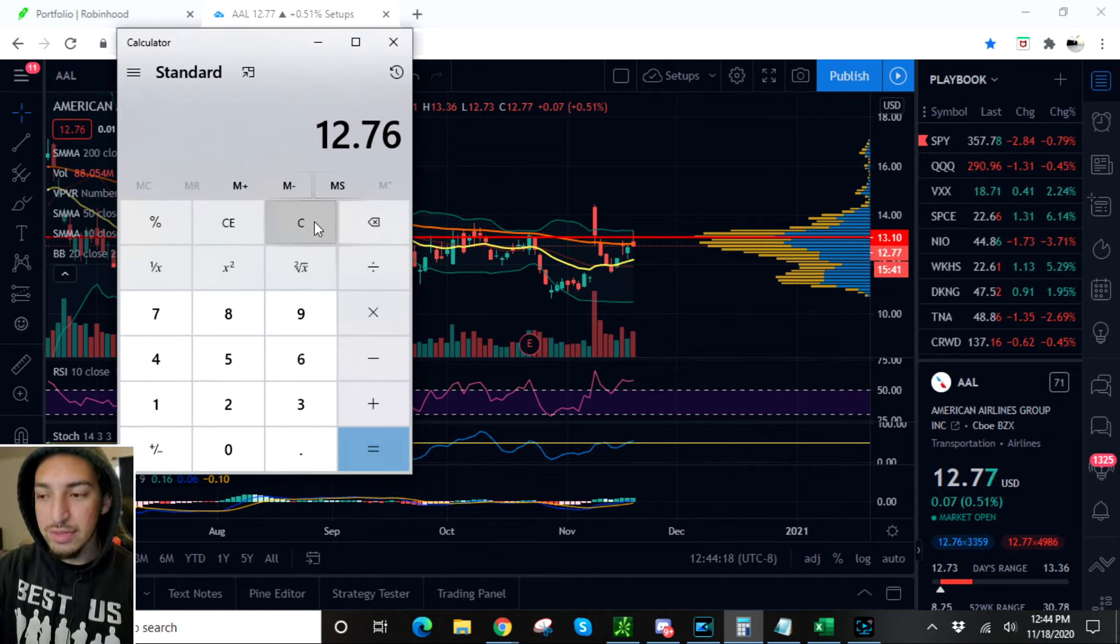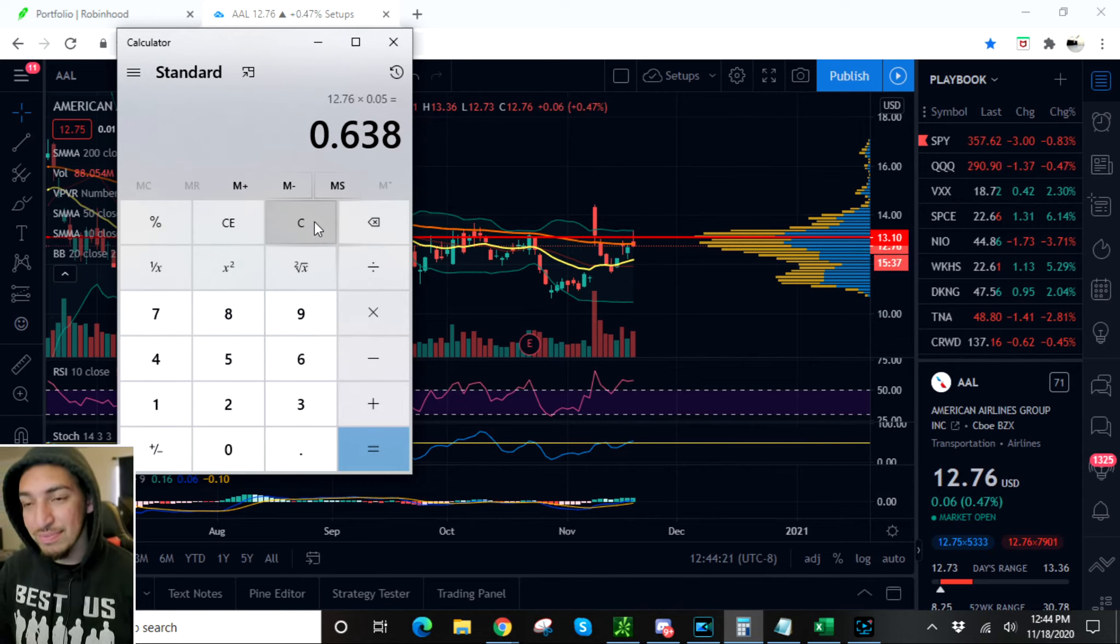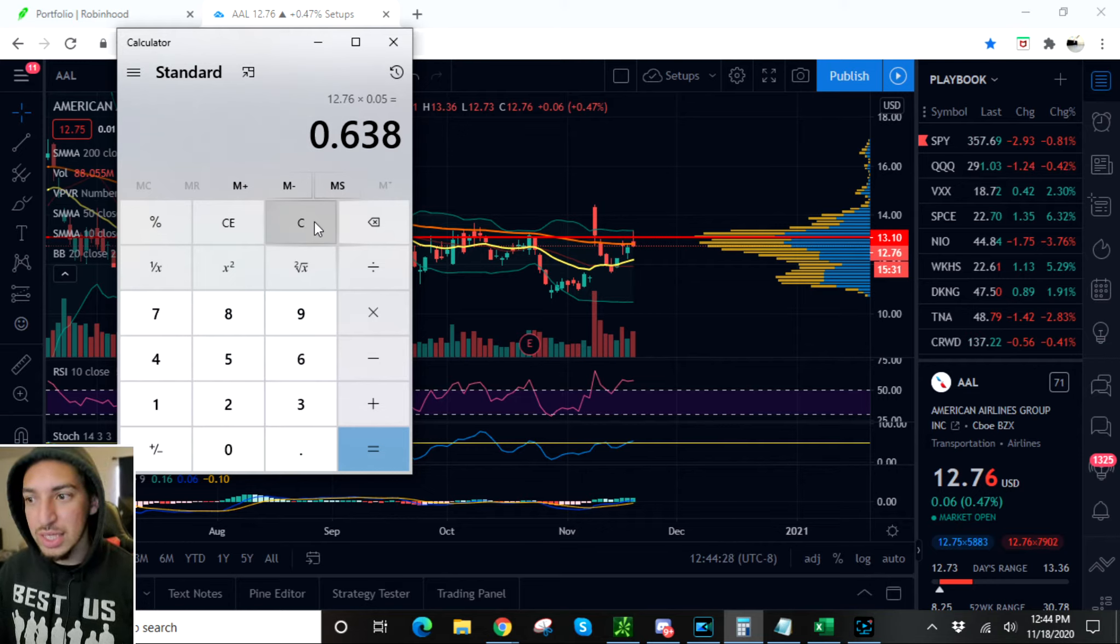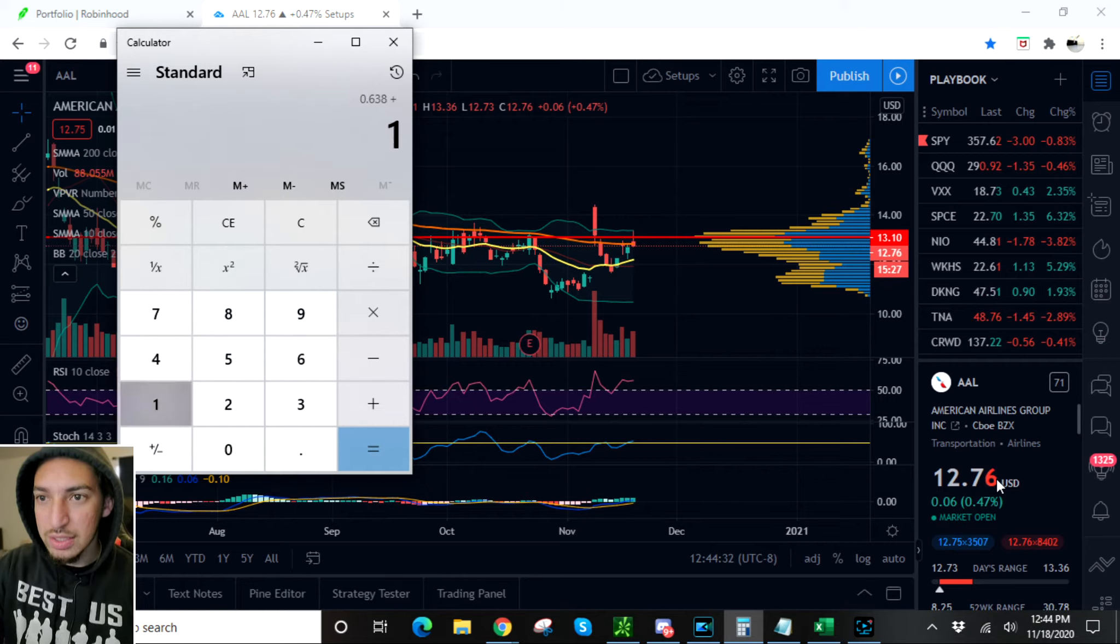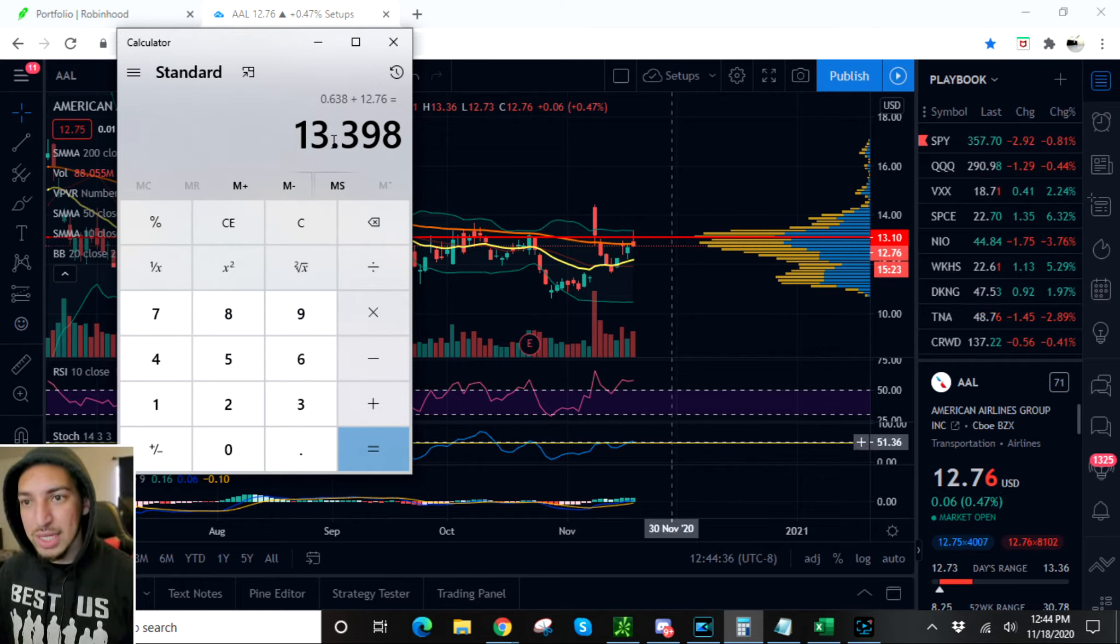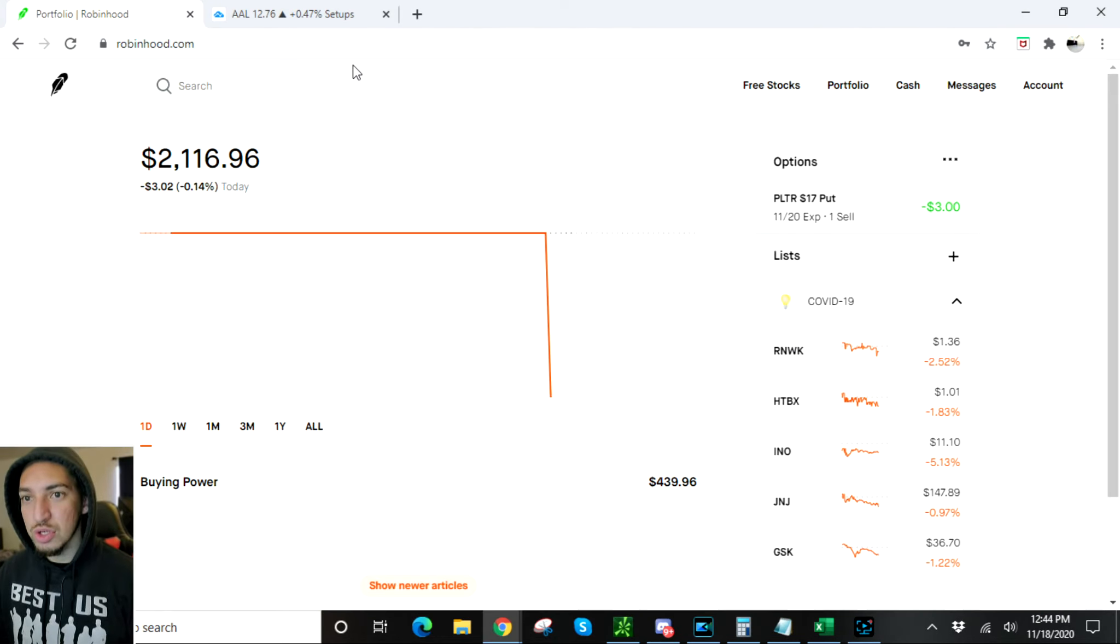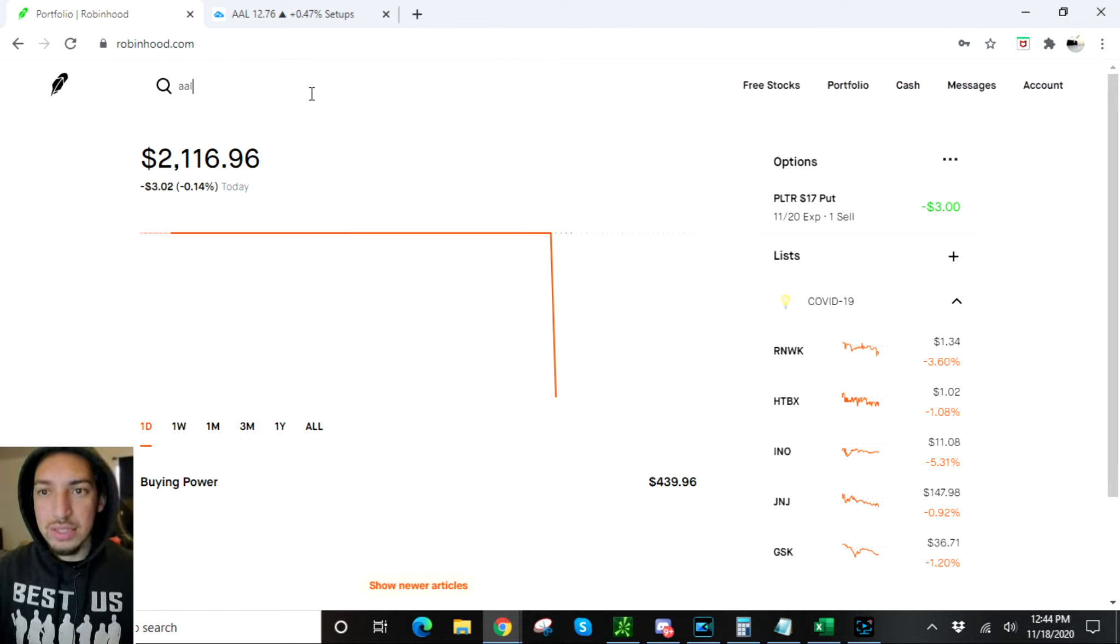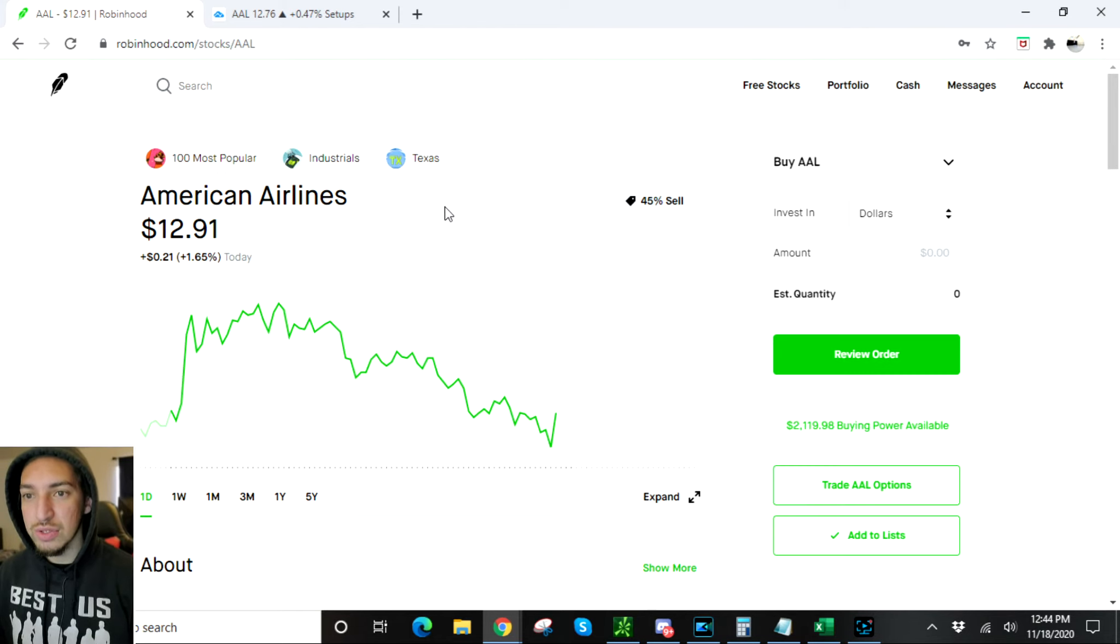If I pull up this calculator right here, $12.70 times 0.05, so I'm trying to make 63 cents. It doesn't sound like anything crazy, I could just try to go up for a dollar, but we'll see what happens. The share price has to go up to $13.40, and once it hits this price I'm gonna get out. I'm gonna show you guys exactly how I'm gonna do all of that right now.